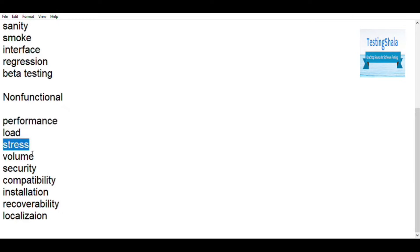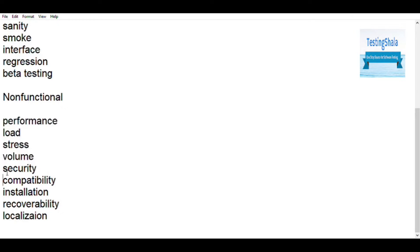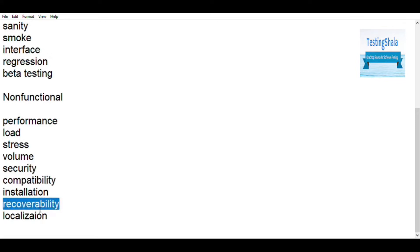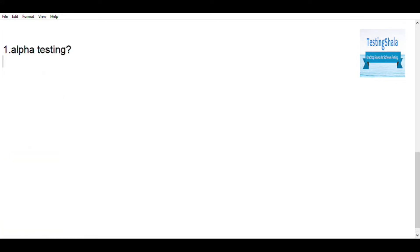Similarly, in the non-functional area we have performance testing, load testing, stress testing, volume testing, security testing, compatibility testing, installation testing, recovery testing, reliability testing, usability testing, compliance testing, and localization testing, and so on.